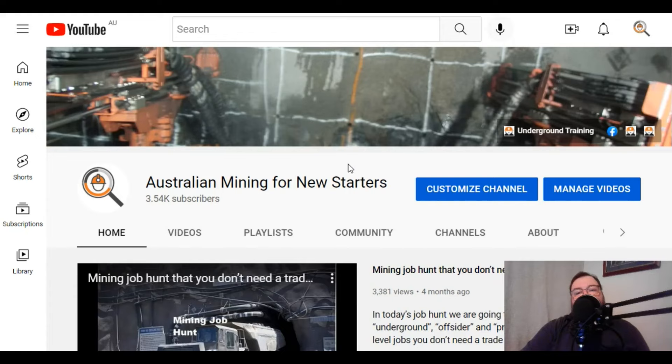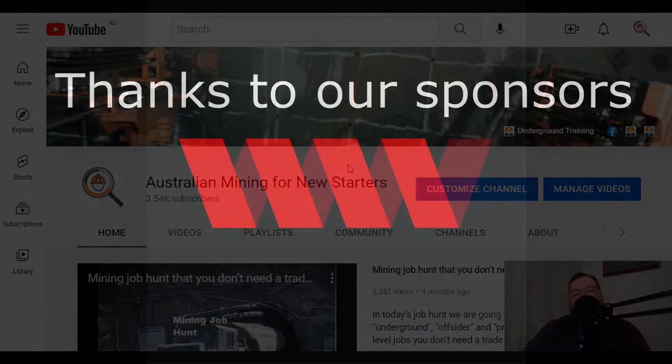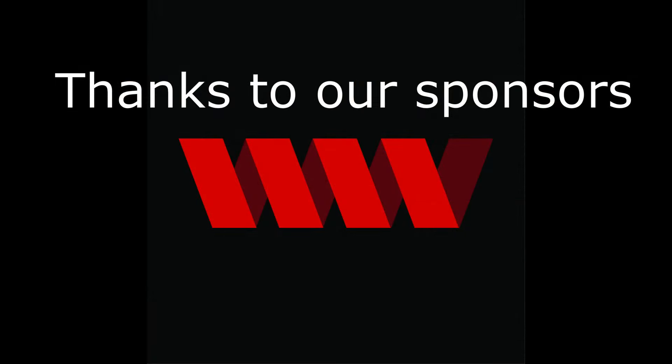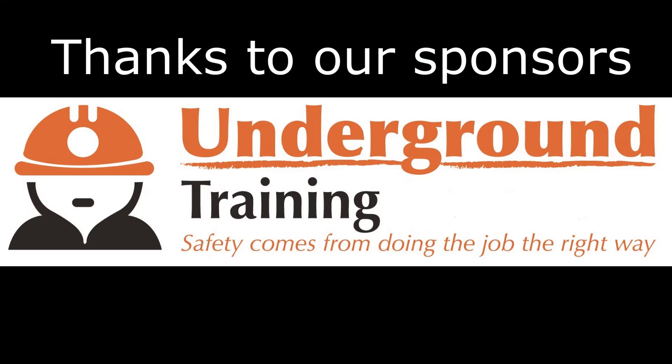So I hope you found that information helpful. If you've got any more questions about getting into the research about the mining industry, please send them through. And if you could like and subscribe the channel, thanks.